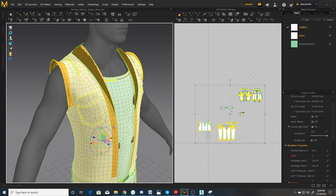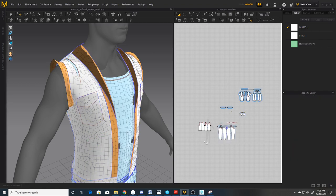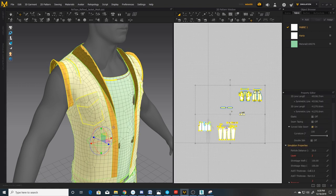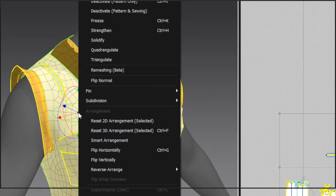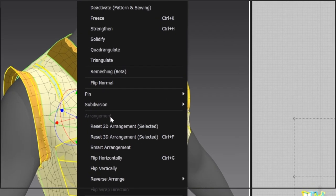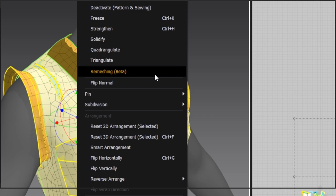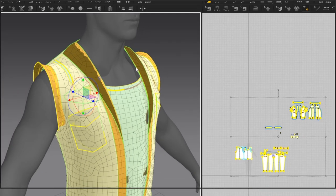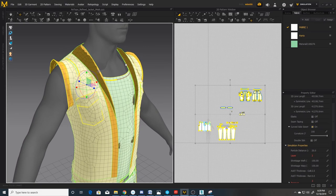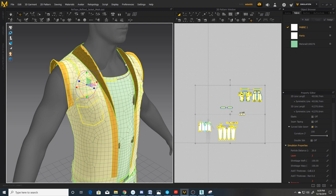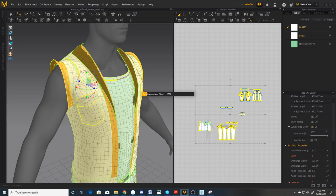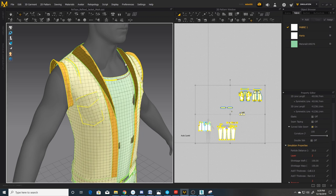There's also another option which was introduced in Marvelous 8. It's called remeshing, I'll show you that real quick, so you select, again, select your polygons, right click on our character and we'll select remesh beta. It was beta in 8 and it's still beta.